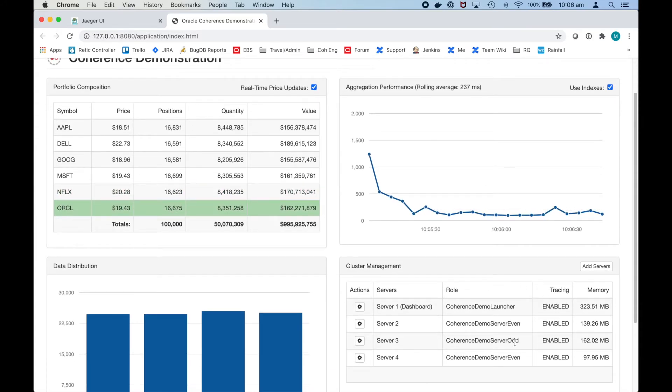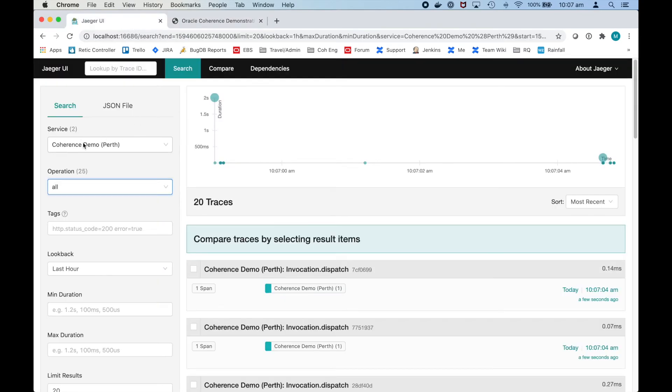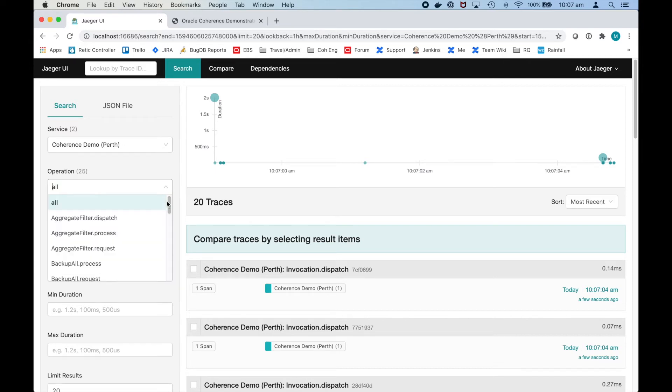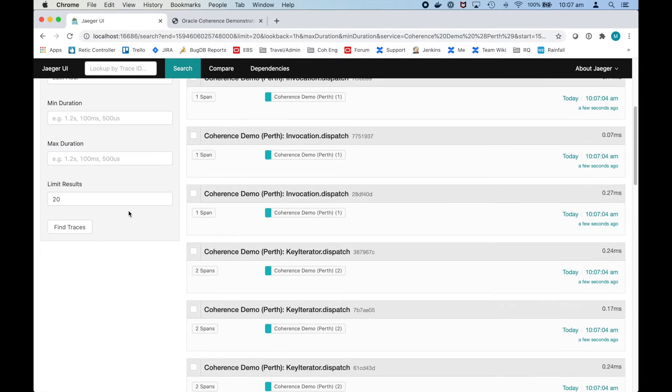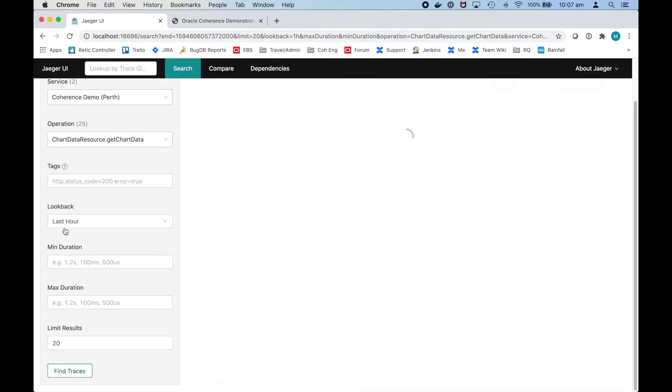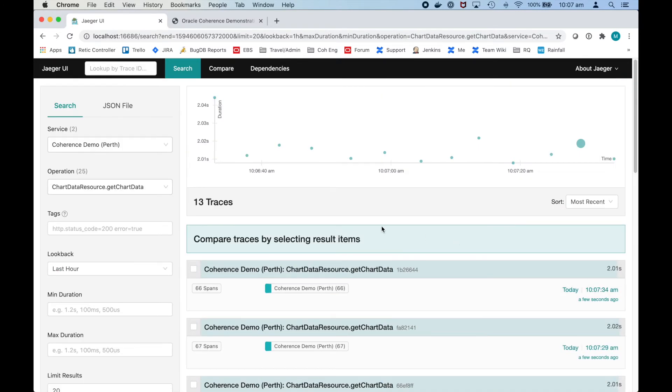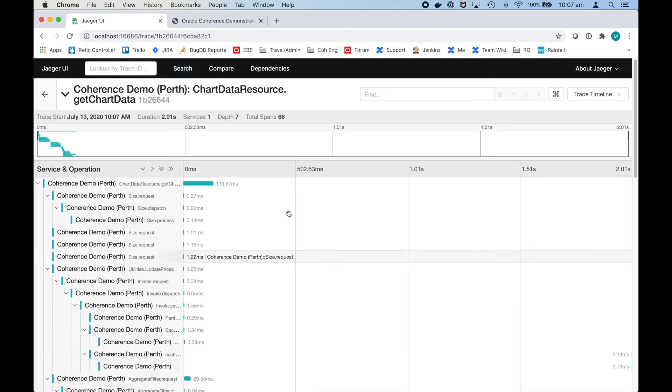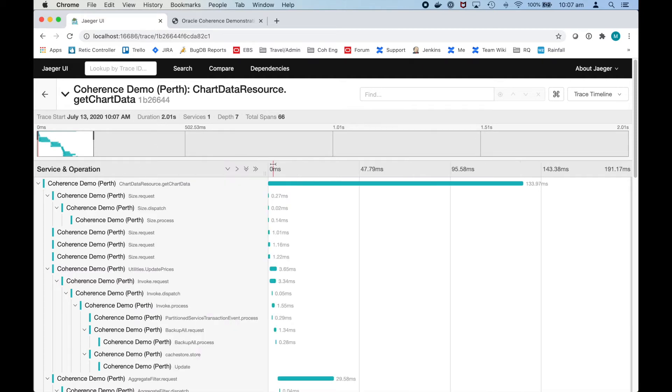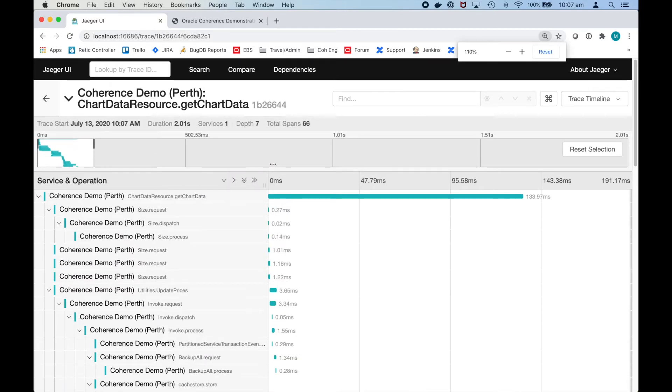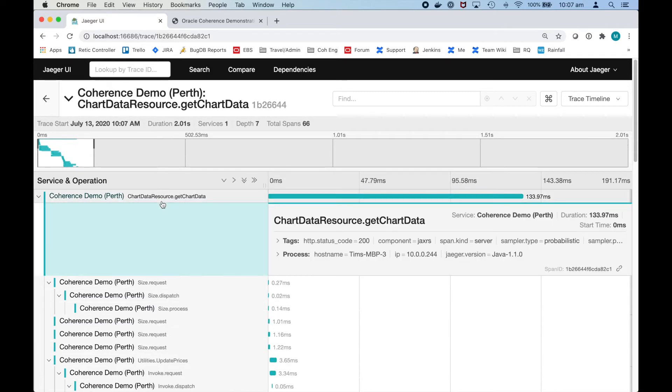We can see that the tracing is enabled here. We go back to the Jaeger UI. We can see we've got the service here which is the Perth cluster. And let's choose the get chart data endpoint which is a JAX-RS endpoint. So find traces. We can see there are a number of spans there so let's select one of them. I can see here that the chart data or the get chart data resource is a JAX-RS endpoint.